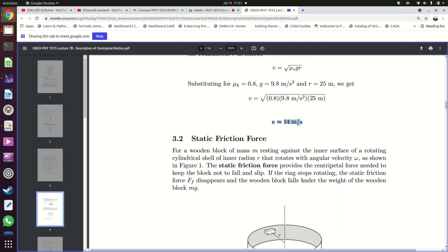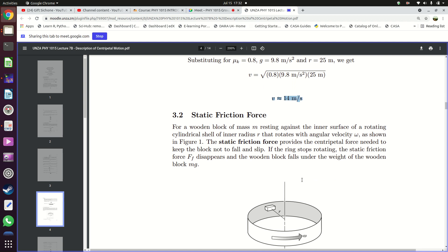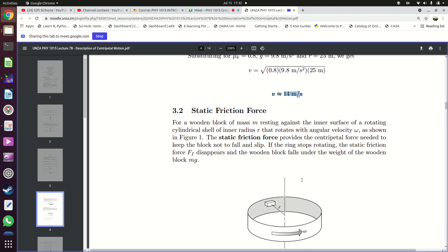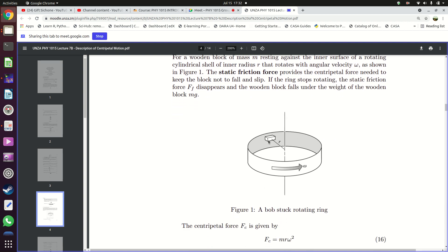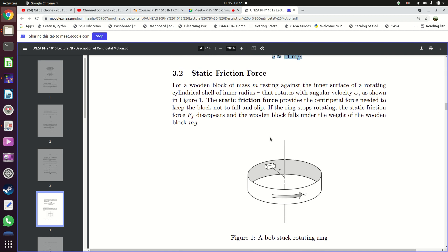Apart from kinetic friction providing centripetal force, you can also have static friction providing centripetal force. An example is a mass shown in figure one — you have this mass of mass m, and a ring rotating at a certain angular velocity with an inner radius r. For this mass to stay where it is, this ring needs to rotate at a certain speed.